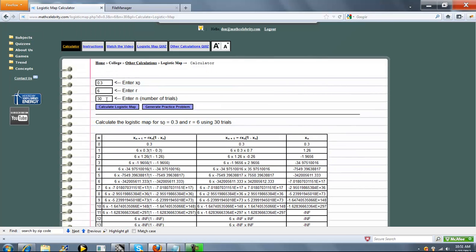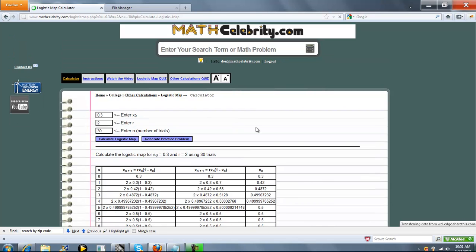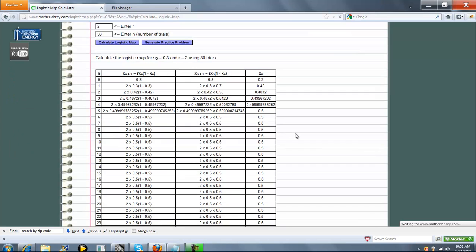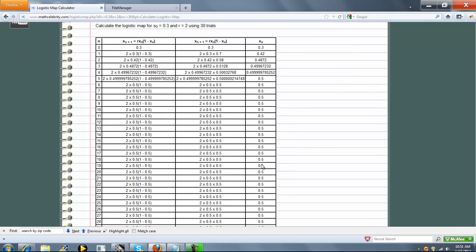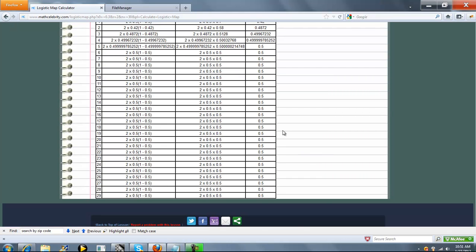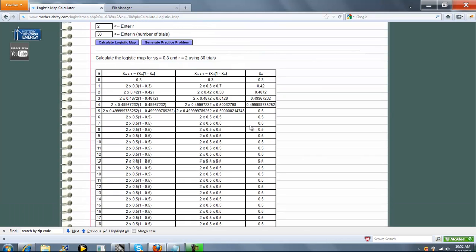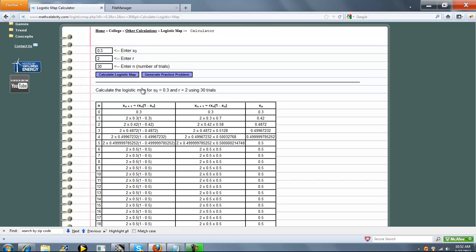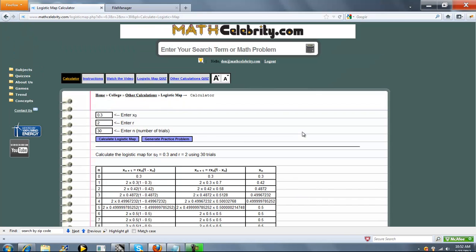So let's say we wanted to do a lower value for R. We'll say 2. And again, now it hit 0.5, and it stays there. So this is pretty interesting because this can go all over the place based on the values you choose.